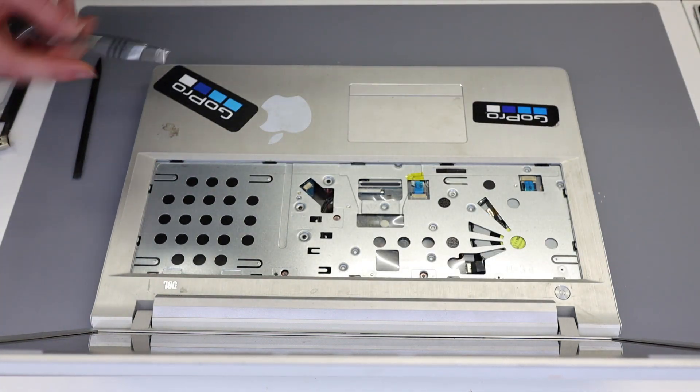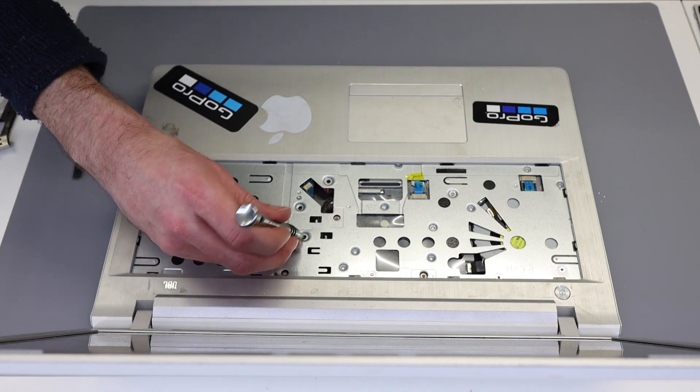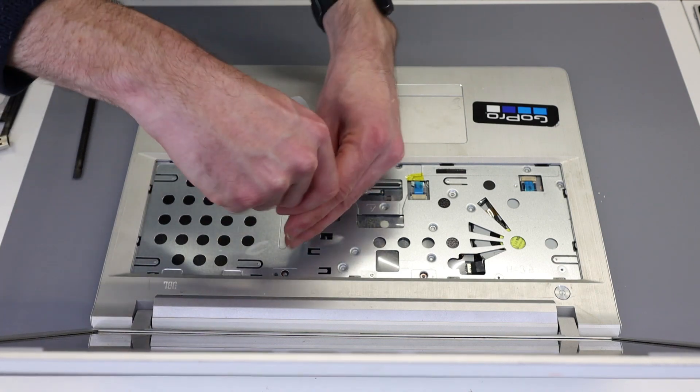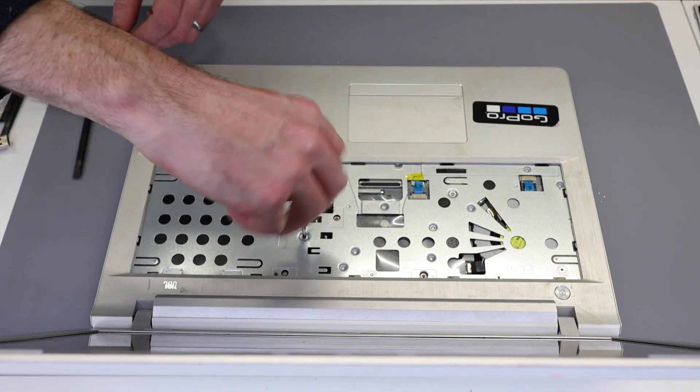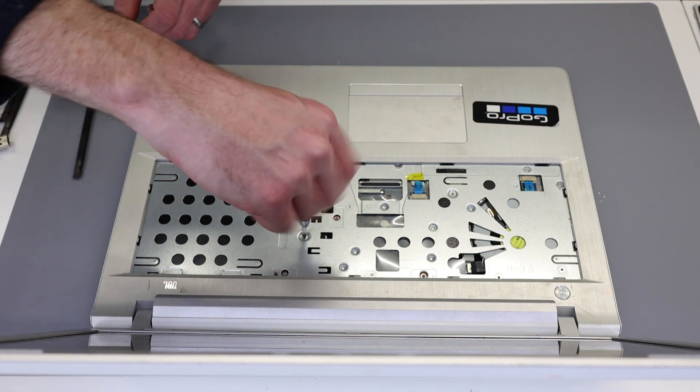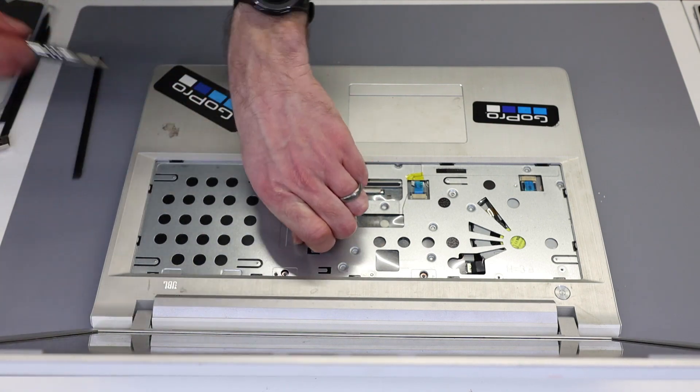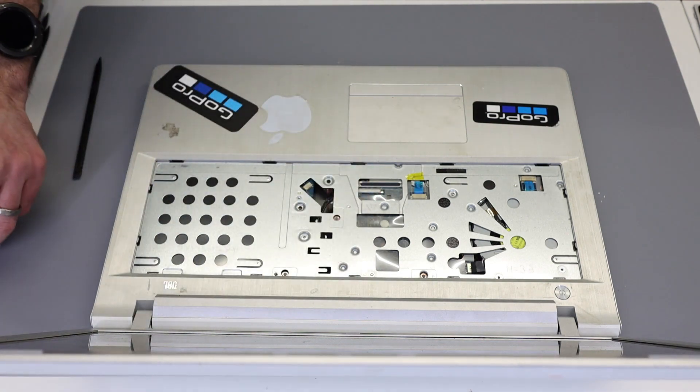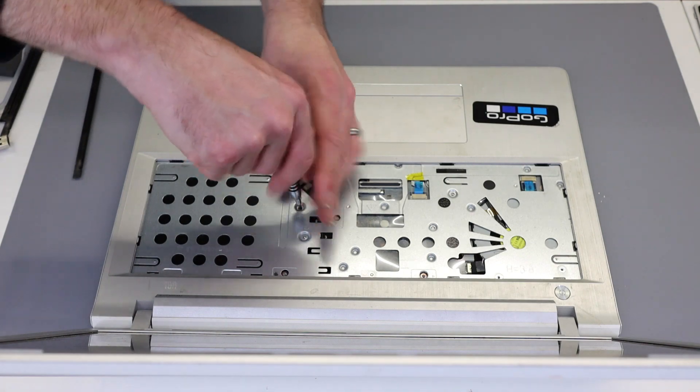With that done, we then should find two screws underneath here which we need to remove.